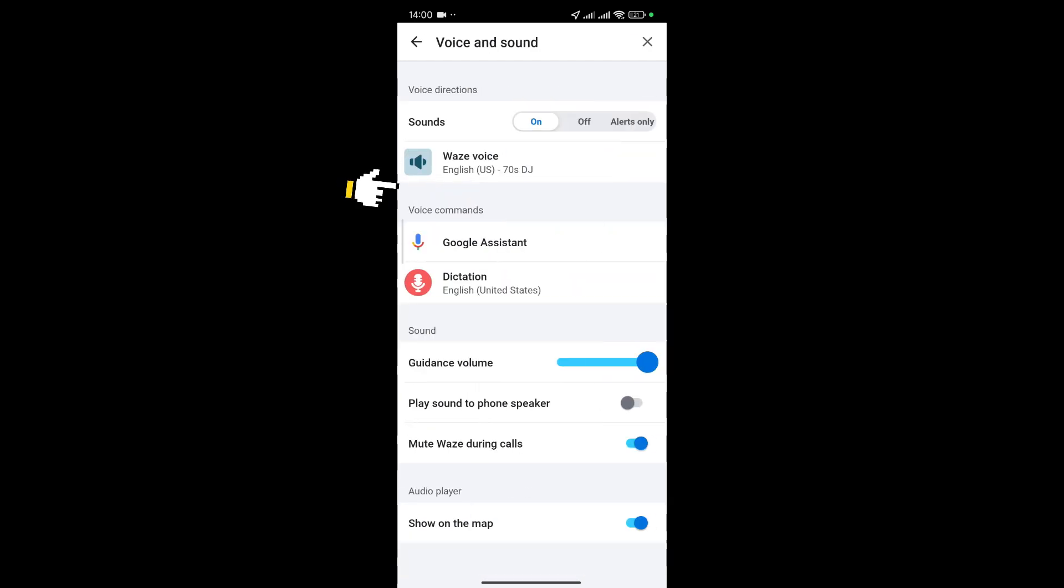Now once you've selected voice and sound you should be seeing voice commands and there's an option to open Google Assistant or dictation.